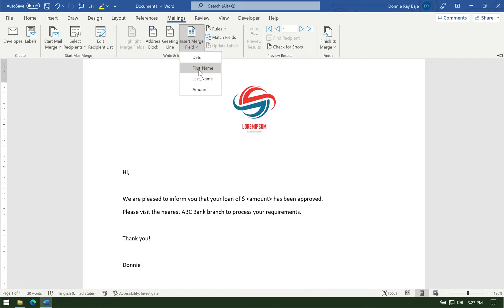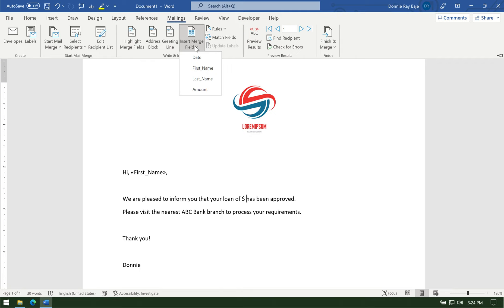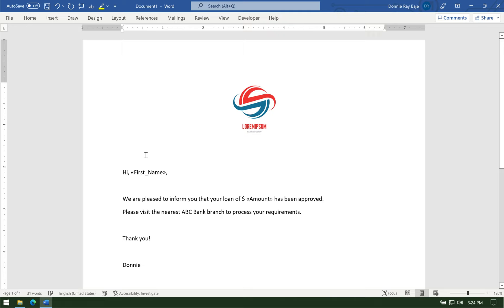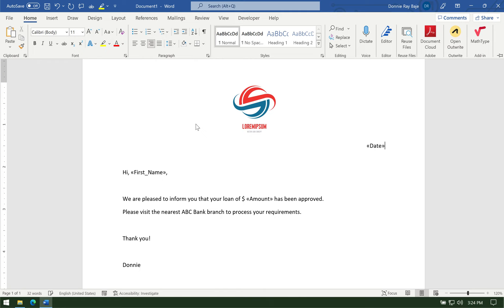Comma. And then here we have, we are pleased to inform you that your loan of. And then I'm going to put the amount here and replace it with the data from the mail merge. So amount. Maybe it will also help if I put in the date from the mail merge from the Excel file. So I'll go to mailings and then merge field. Put the date. And then align it to the right. So now I'm ready to do the mail merge.